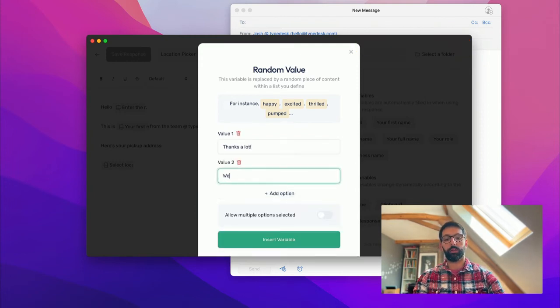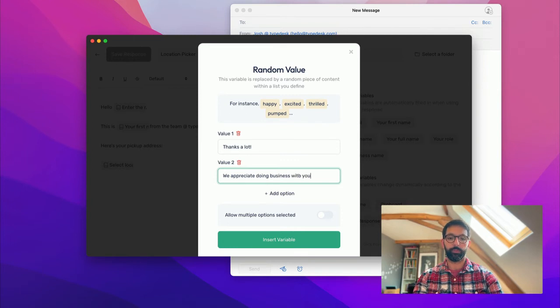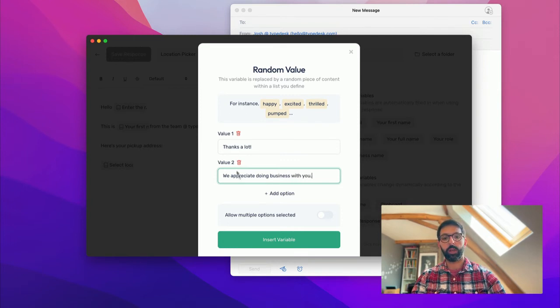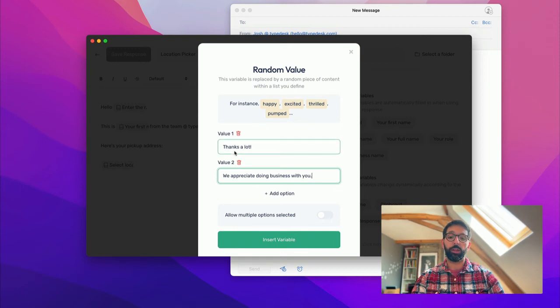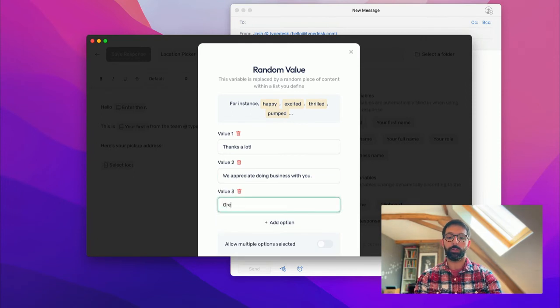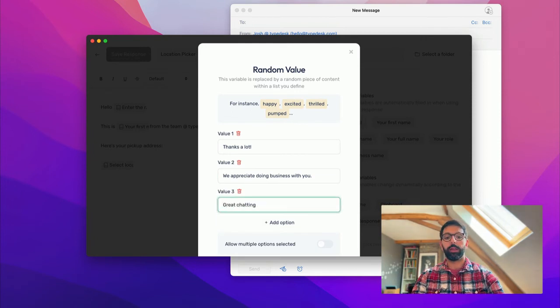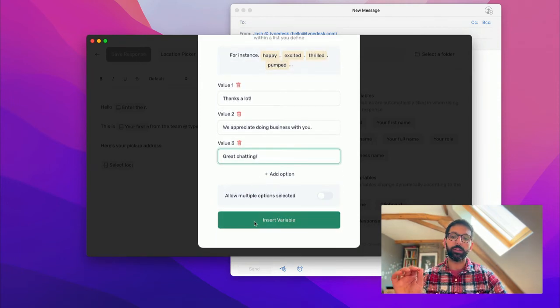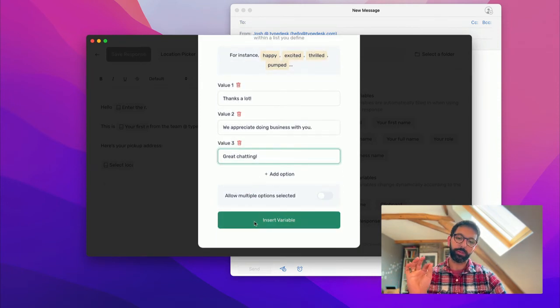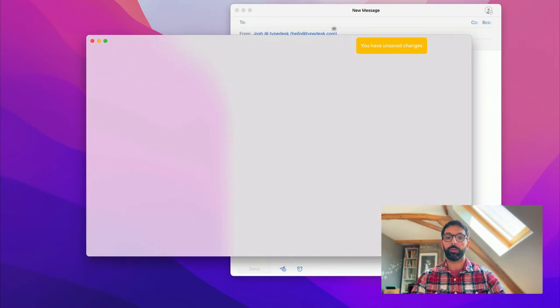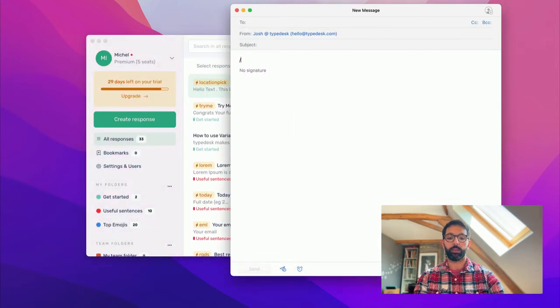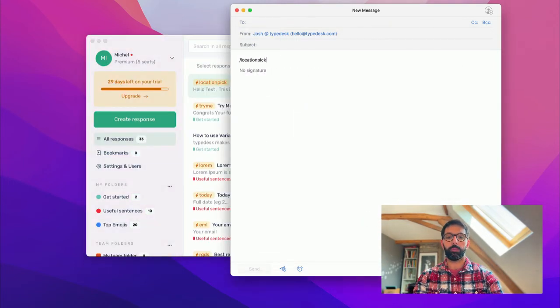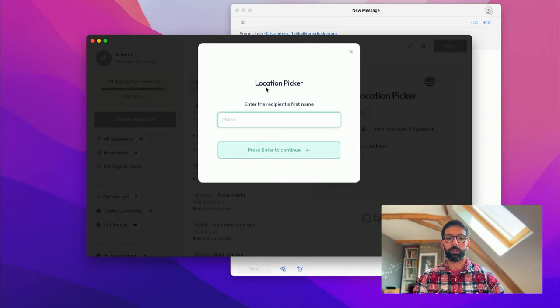So in that case, what's great is Typedesk is going to select randomly one or the other. Or you can add a third option, which is great chatting. And it's going to make your canned responses sound natural because they'll be different every time. So I'll save that: location pick, English.